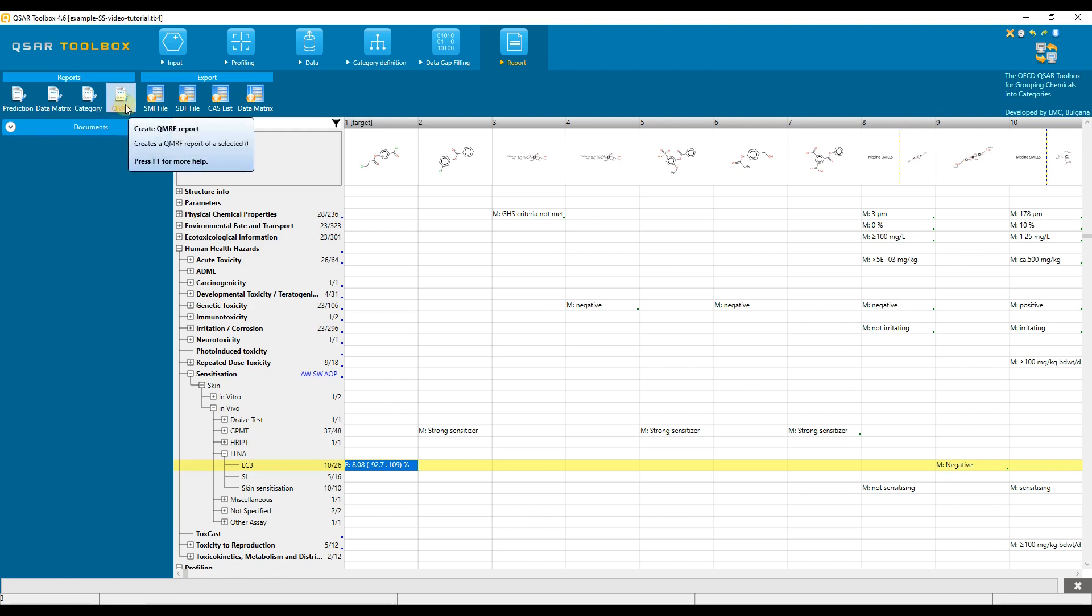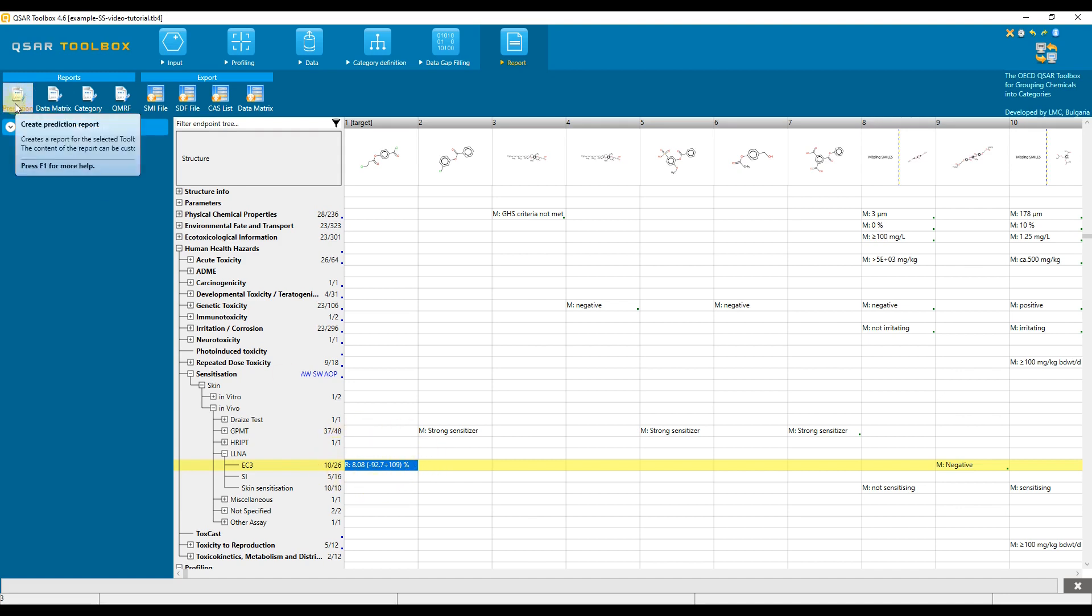Once we accepted a prediction for our target chemical, we can generate a prediction report, while the category and the data matrix reports can be produced even in absence of a prediction.